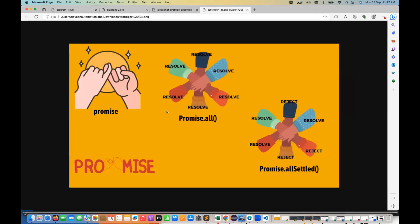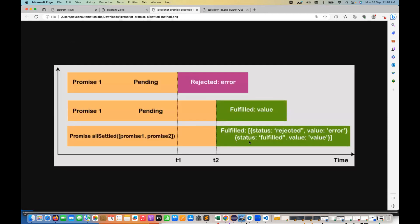Looking at this diagram: a normal promise gets resolved or rejected. promise.all means if all promises are resolved you get the combined result, but if any is rejected you get the rejected promise. promise.allSettled says that if you have multiple promises — some resolved, some rejected — I want the combined result showing which ones got rejected and which ones got resolved. That is the purpose of promise.allSettled.